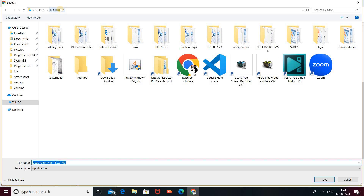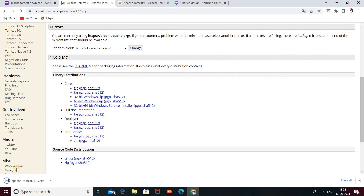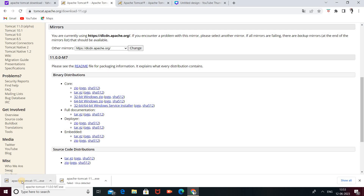After clicking on that particular link, it will ask the path where you want to store this application. I'm saving it to the desktop. After clicking save, look here — your download will start. It takes some time to complete. Our download completed successfully. Double-click on it and minimize the browser.